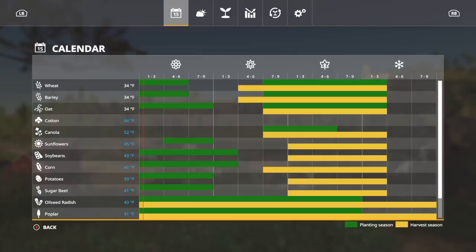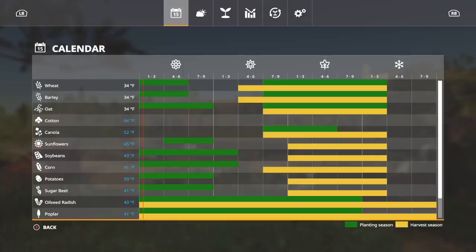But I do find it interesting that you can only plant that in the later year, so a little bit of late summer and into early and mid fall. But everything else is pretty standard here.